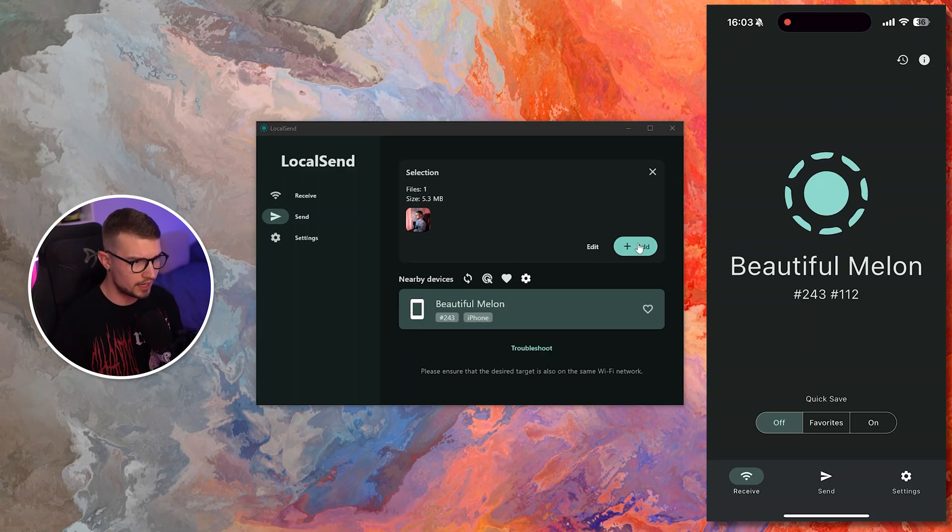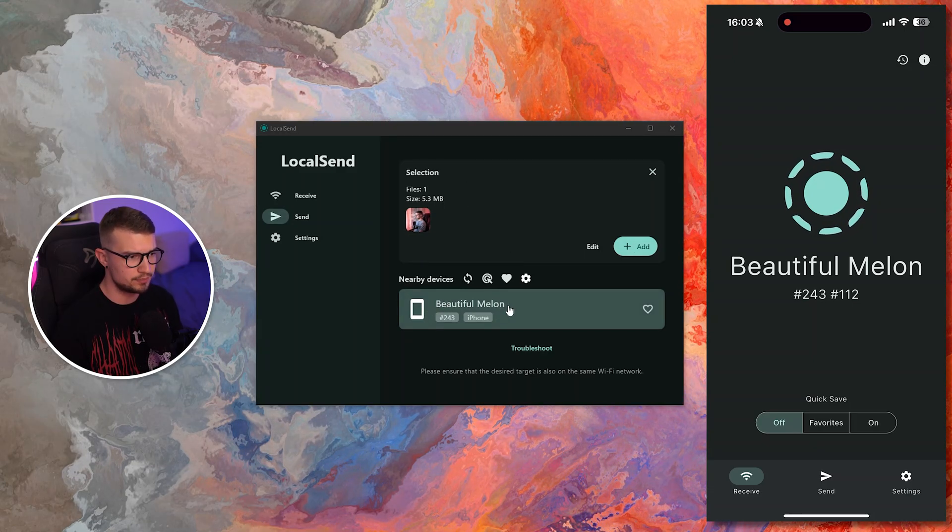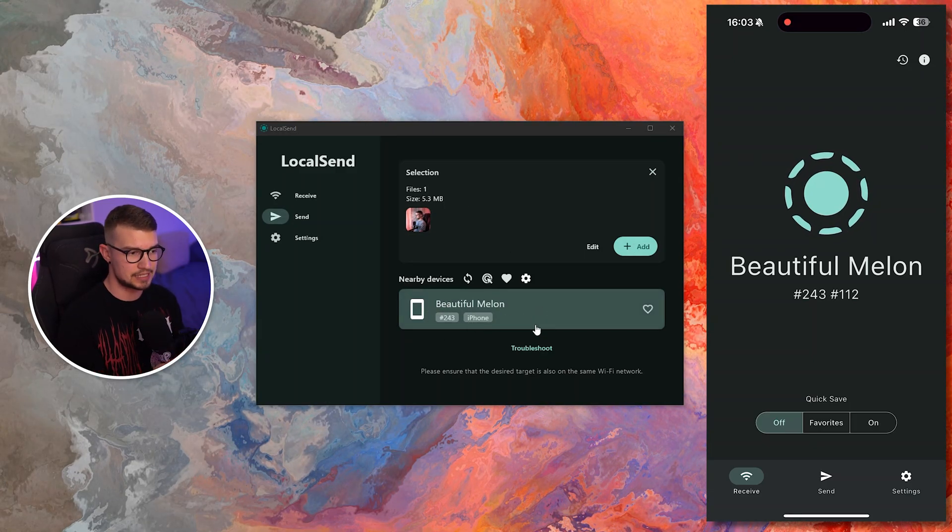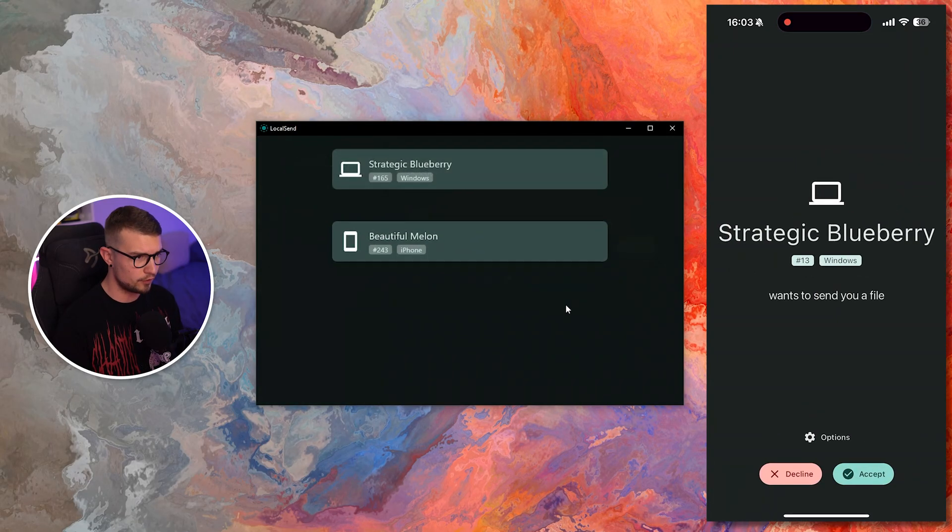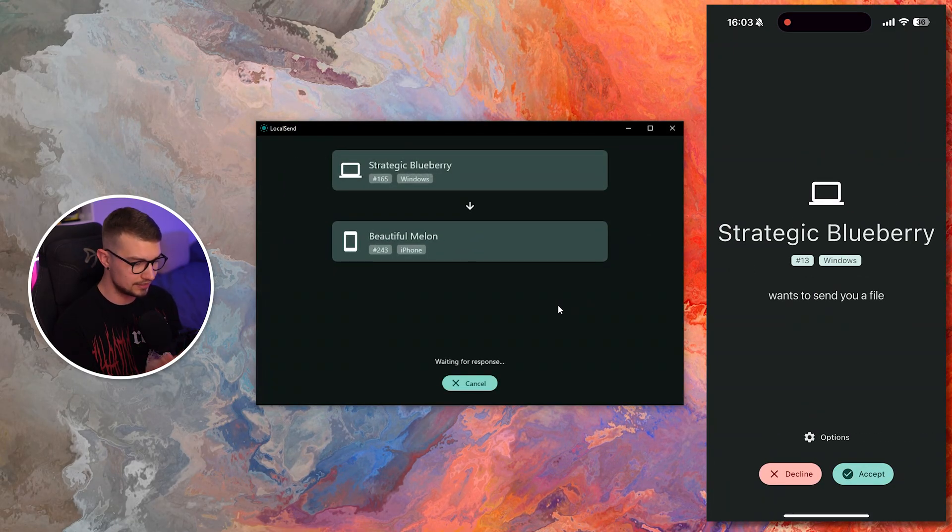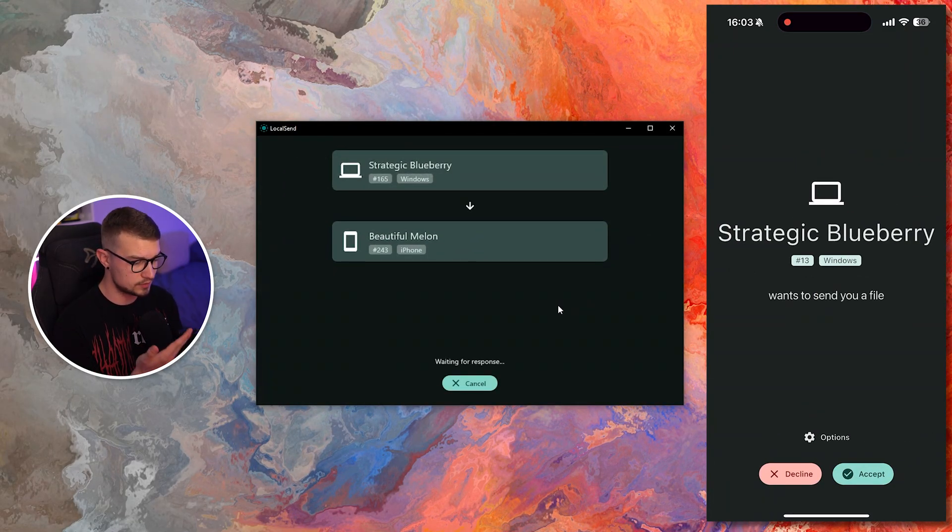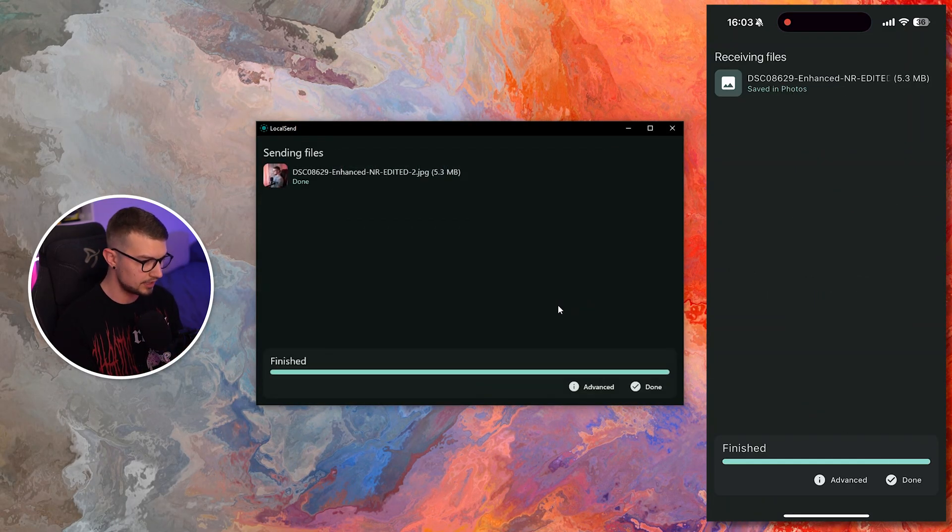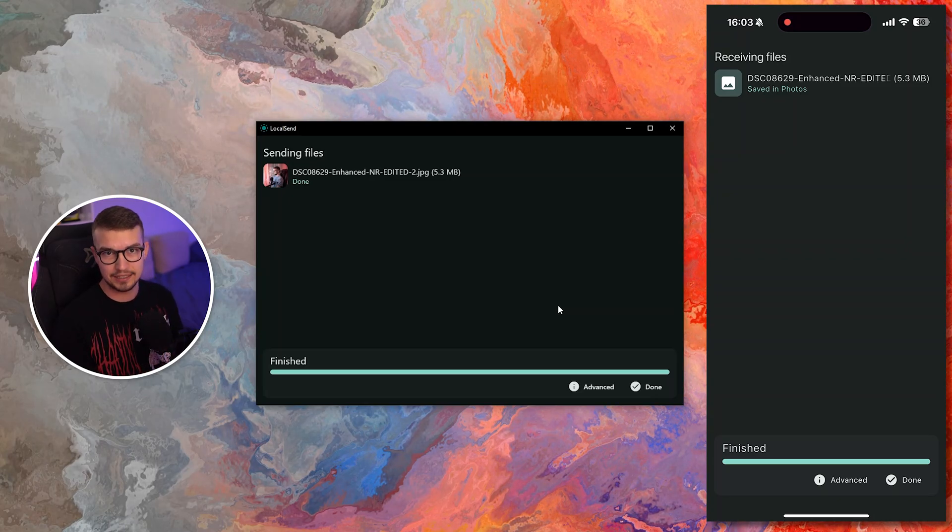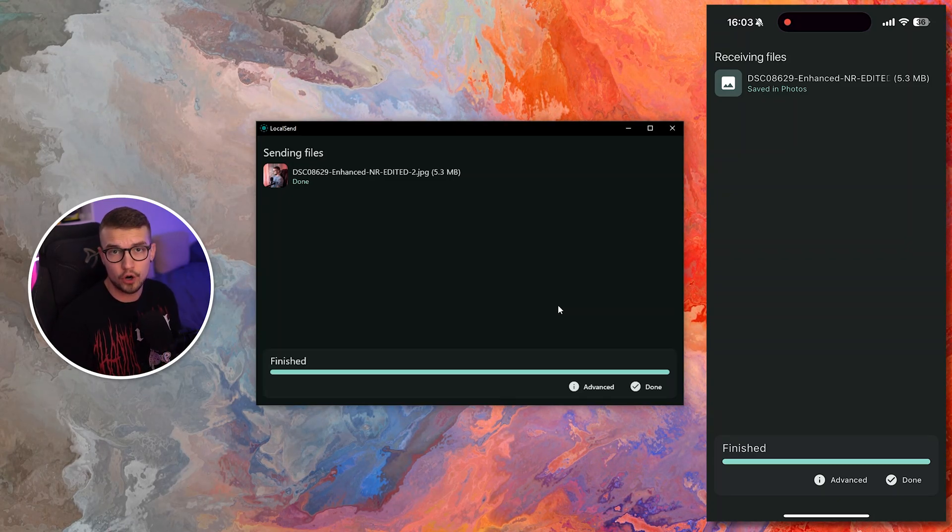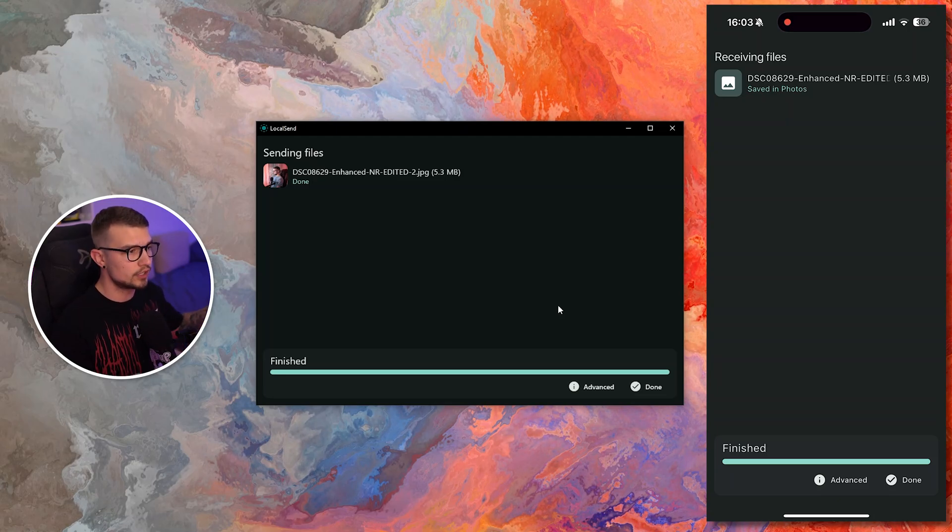Selection 1 Files, and then it says Nearby Devices Beautiful Melon iPhone. That means that's my phone, and if I click on that phone right here, my phone is going to say this device wants to send you a file. I click on Accept, and it moves it almost instantly, and now I have this photo on my phone just like that.